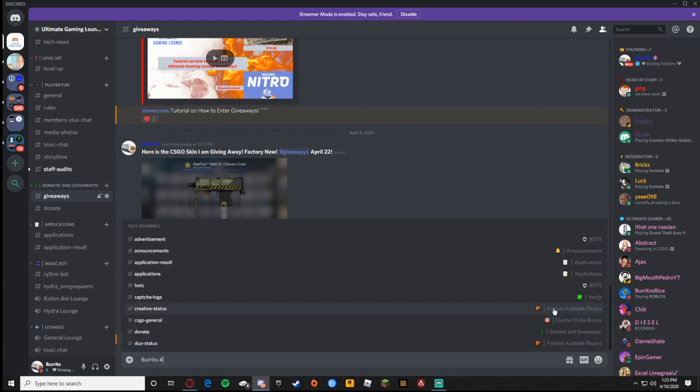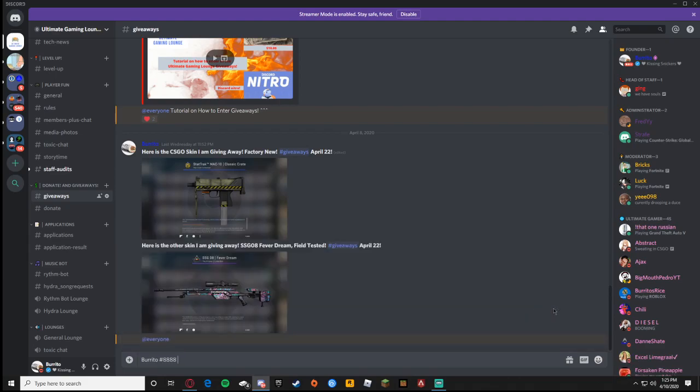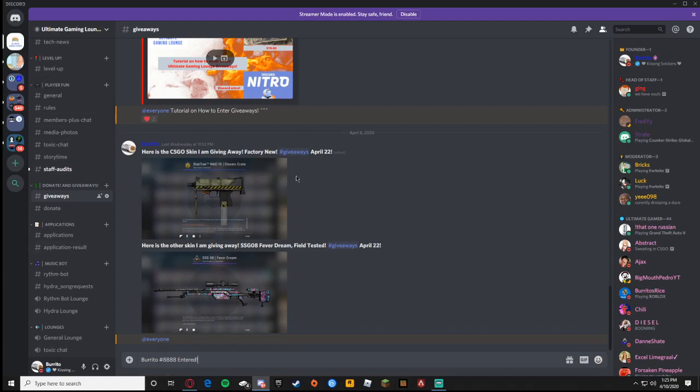The way you do it is you type your name, then your code, whatever your code is. Let's say your code is 8888 and then you press enter. Once you do that you're officially entered, that's all you have to do. And then I take all the people that enter, free entry, I put it in a generator and two people will be chosen to get these skins.